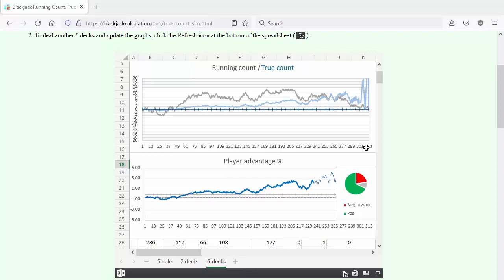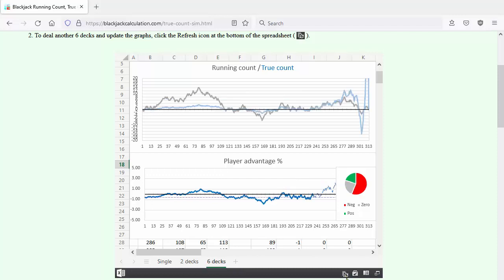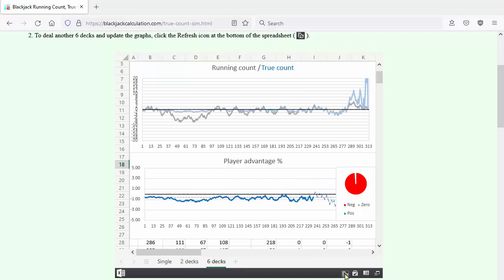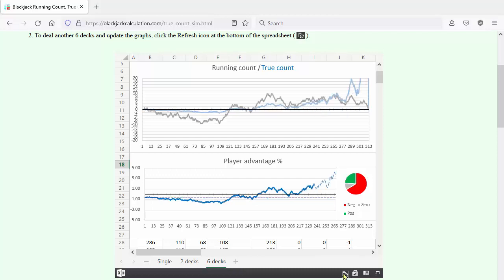Each time you click the refresh icon at the bottom, another six decks are dealt and graphed, demonstrating how often you can make favorable bets.